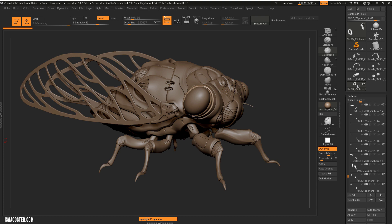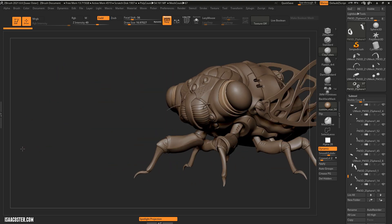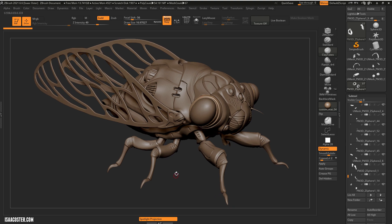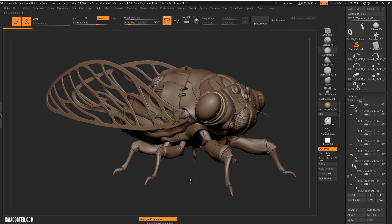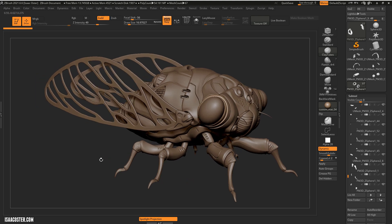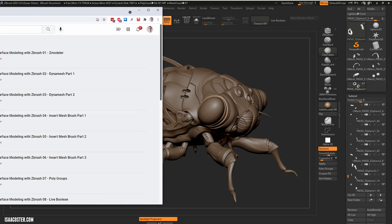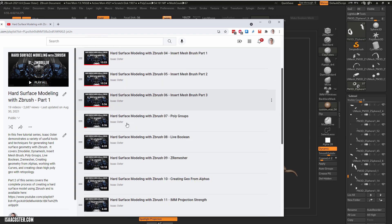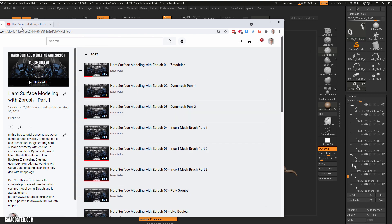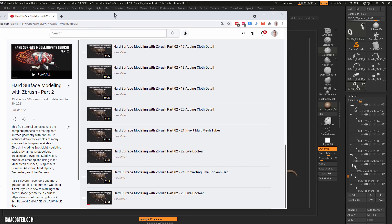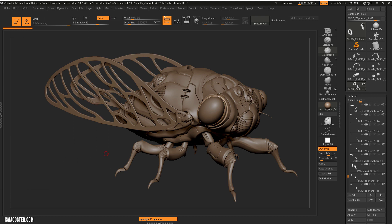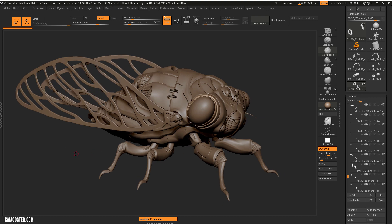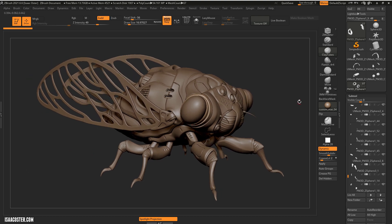Hi there, my name is Isaac Oster, and in this tutorial series we're going to talk about converting this high poly ZBrush file into a game asset. It's got 97 sub tools and some various moving pieces that will need to be taken into consideration. This will be the third in my hard surface ZBrush series. Part one covers various tools and workflows, and part two is the modeling demonstration of this asset, taking it almost to this point. Everything done in the meantime is covered in this video, so there shouldn't be too many surprises.